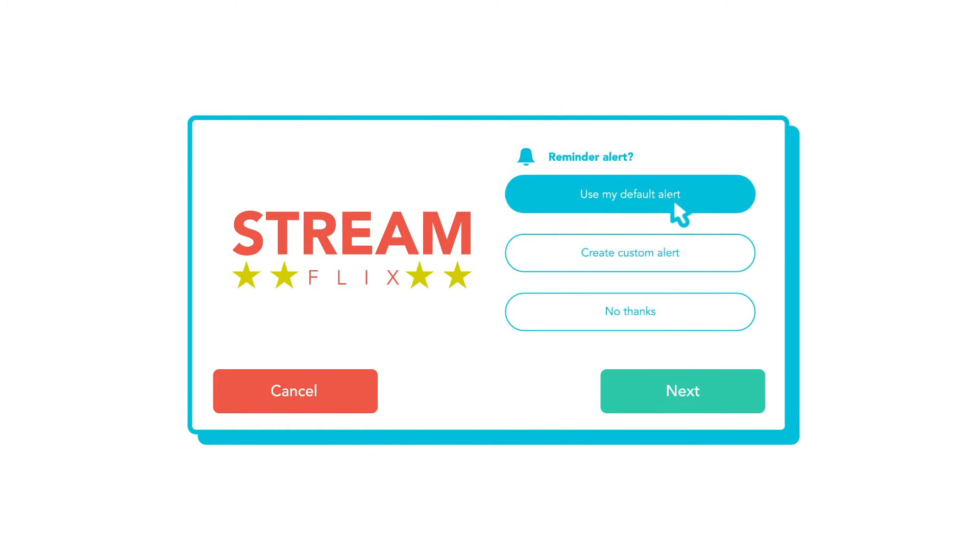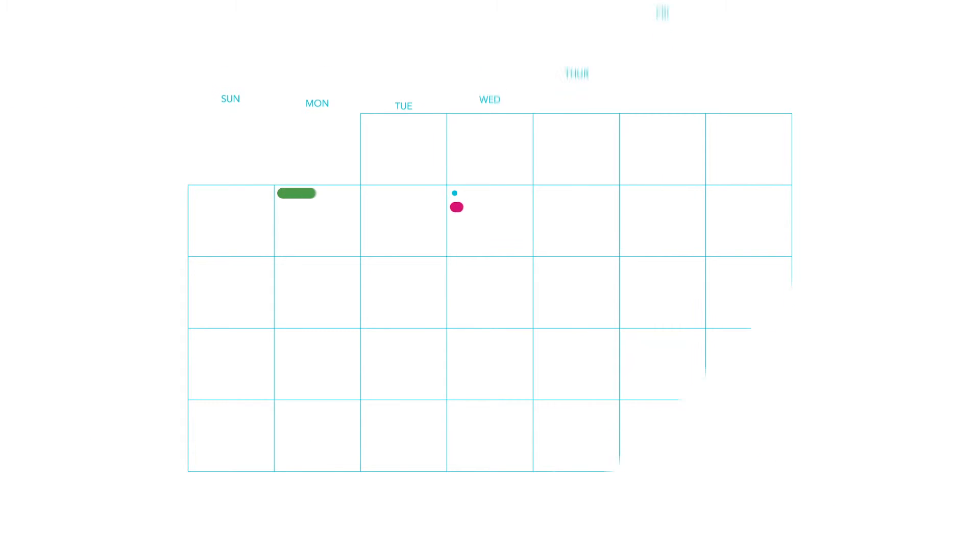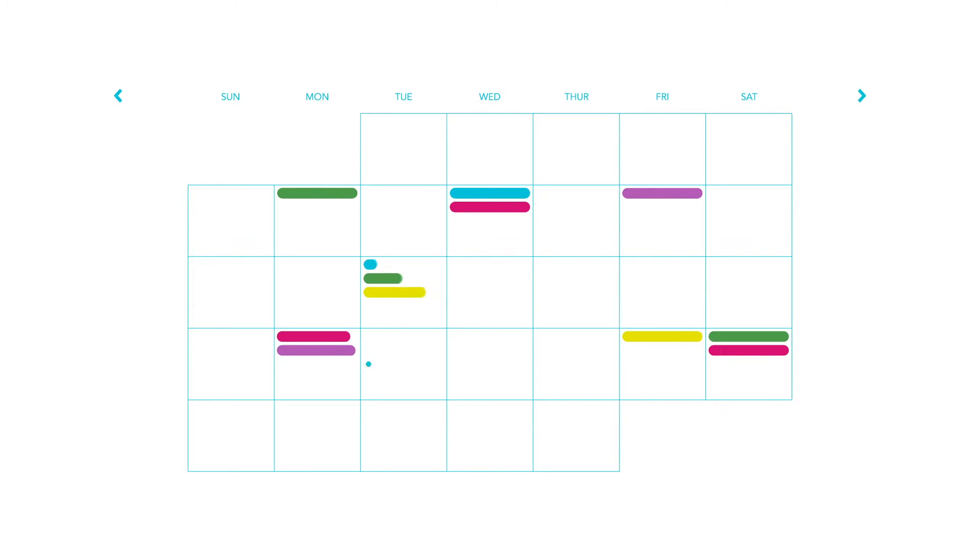And lastly, set an alert that suits you best. Now you can see what payments are due in your TrackMySubs calendar.